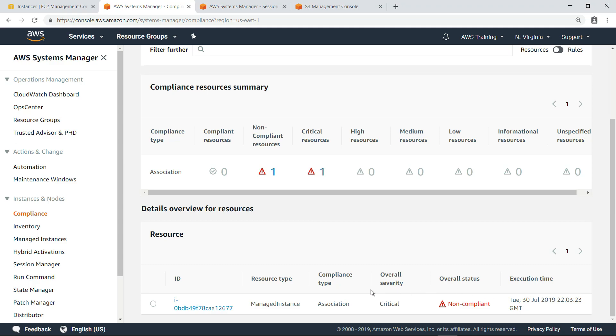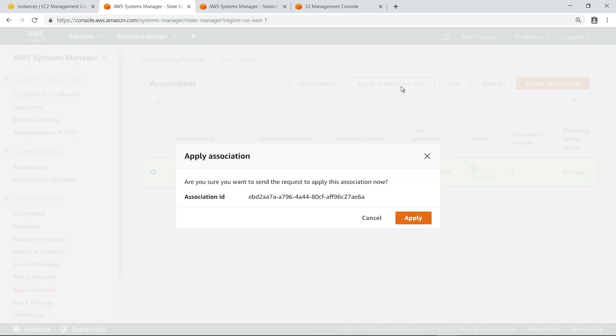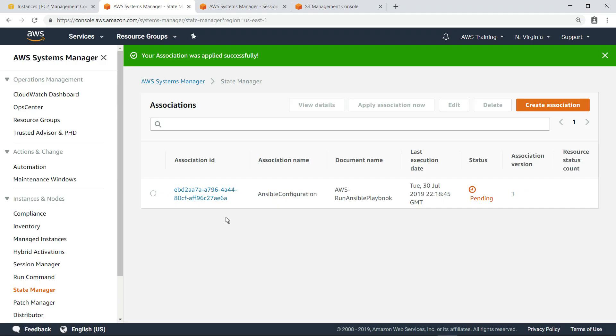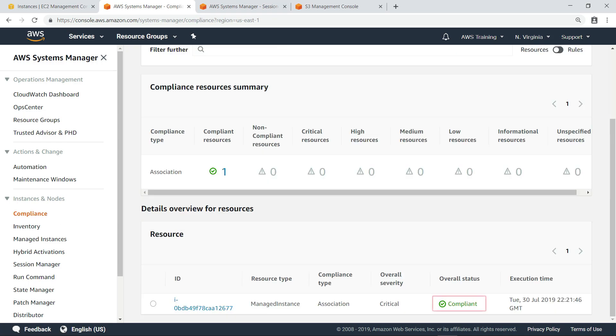Now when we return to the compliance dashboard, we can see that the instance is being reported as compliant.